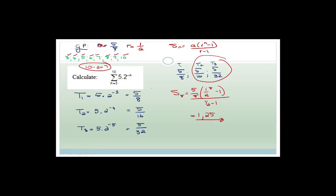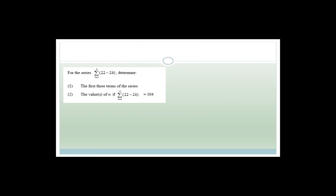The key takeaways: always write out at least your first three terms so you can determine if it's an arithmetic or geometric sequence, and always be careful with the actual number of terms you're solving for.